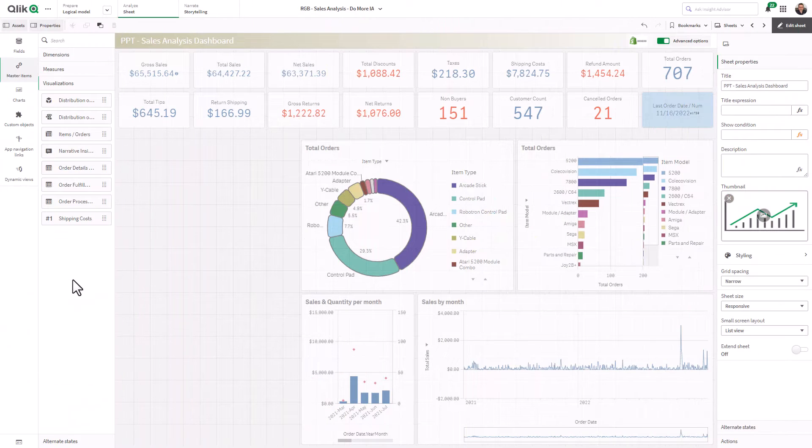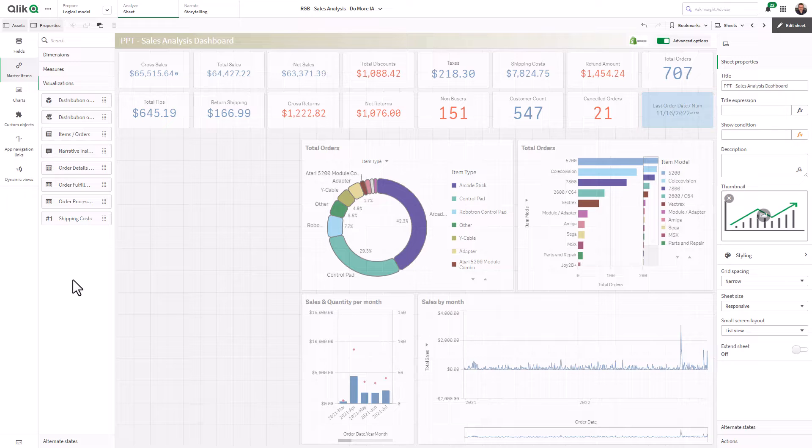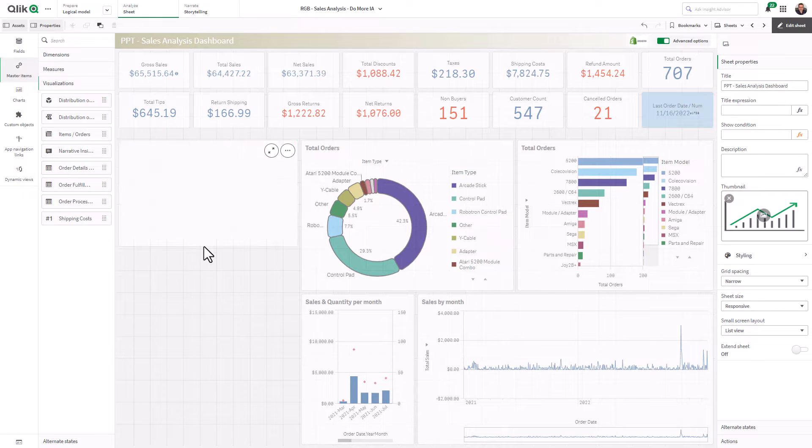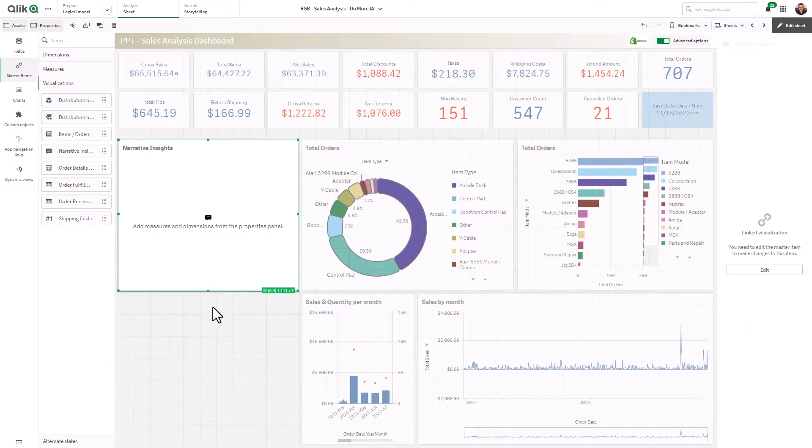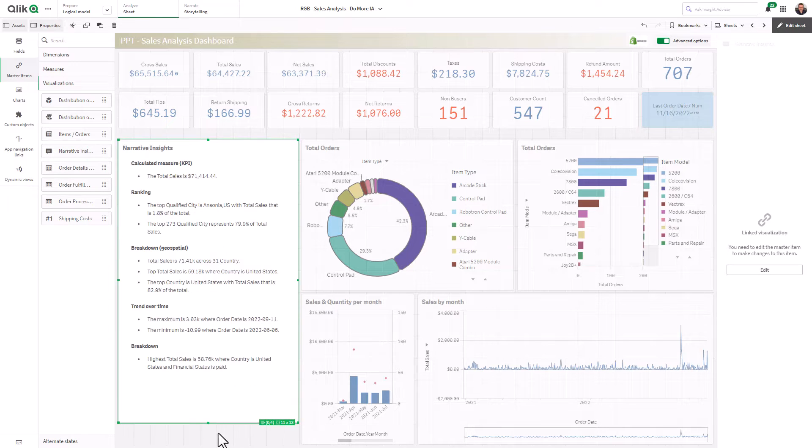Qlik Sense now includes a natural language chart object that can be added directly to sheets to deliver AI-generated insights.